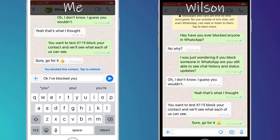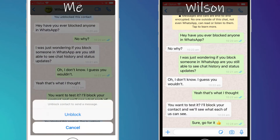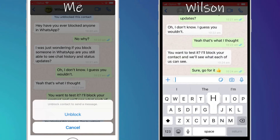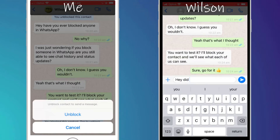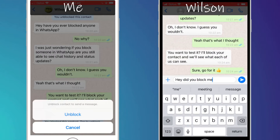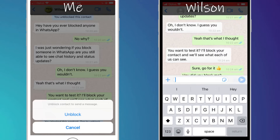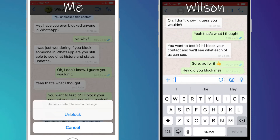WhatsApp tells me I must first unblock his account before the message is sent. If Wilson tries to send me a message, the message simply fails to get delivered. And Wilson still has no idea that I'm blocking him.